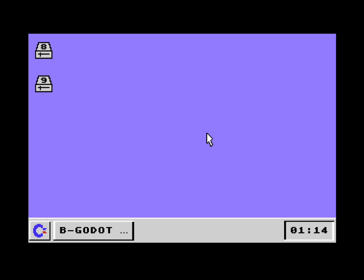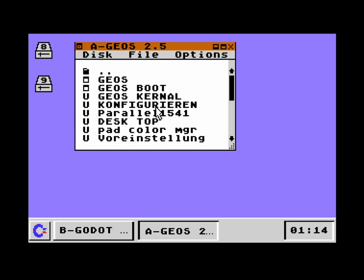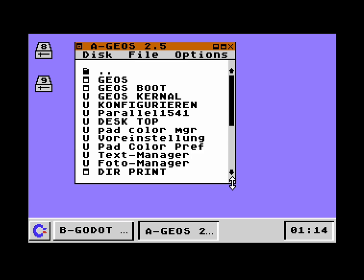Hello everybody. Today I'd like to tell you a little bit about GUI64 — what has happened, what is new, some updates. So let's start with drive number eight here. Obviously this is a disk.